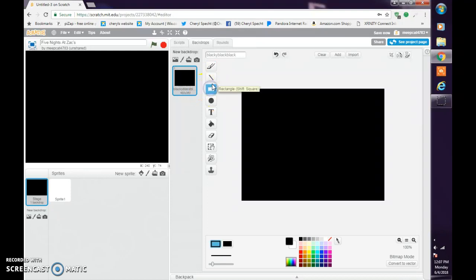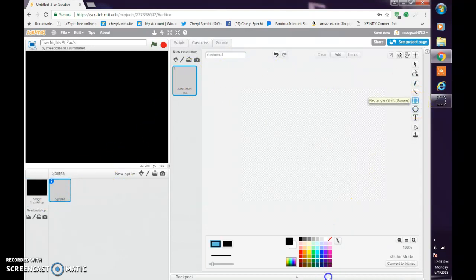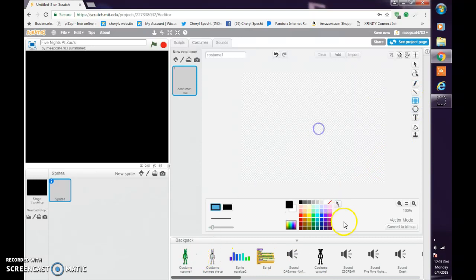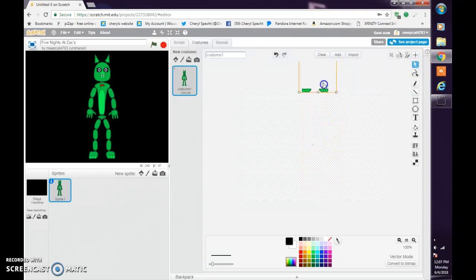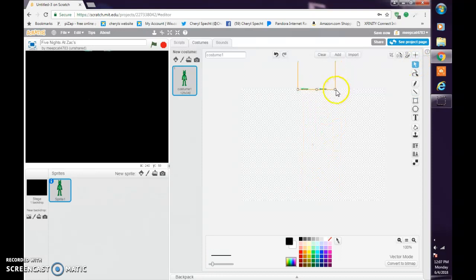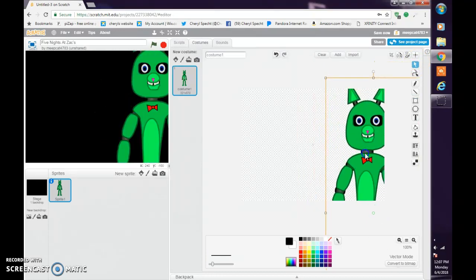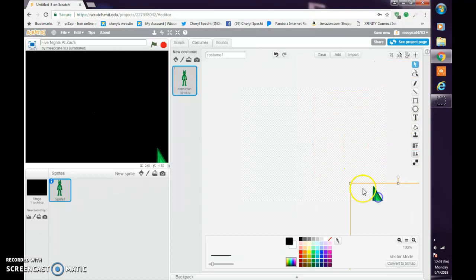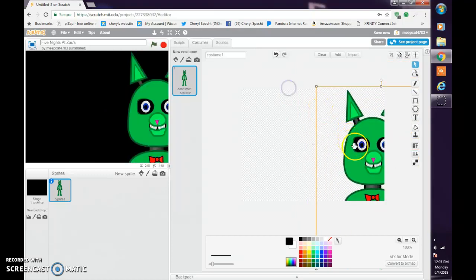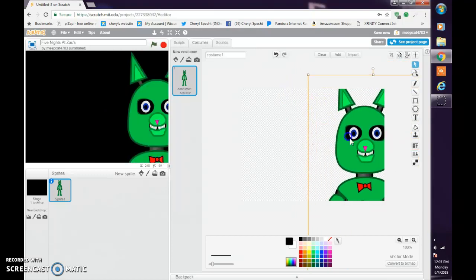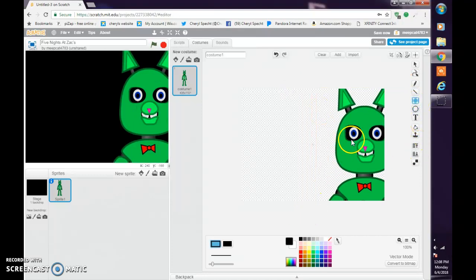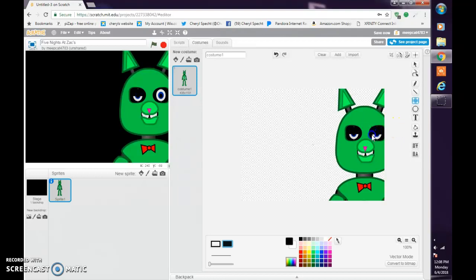Now add in your character. I will soon be doing another tutorial on how to make characters for your FNAF game. Let's make him big so he can fit in here. Let's give him little eyelids like so.